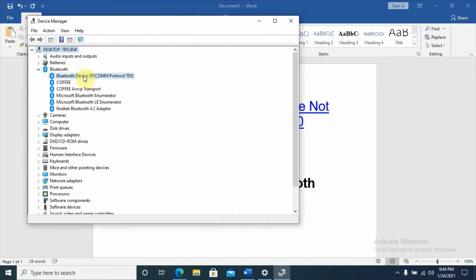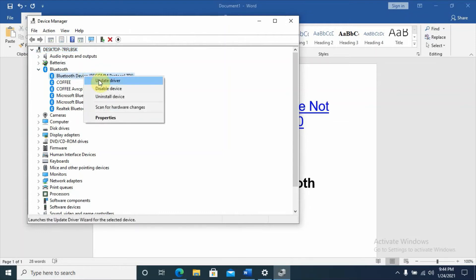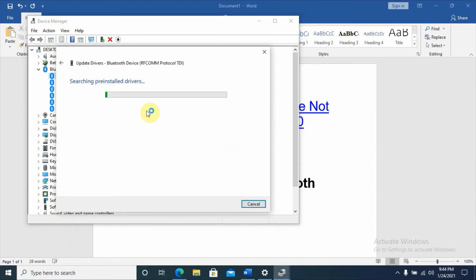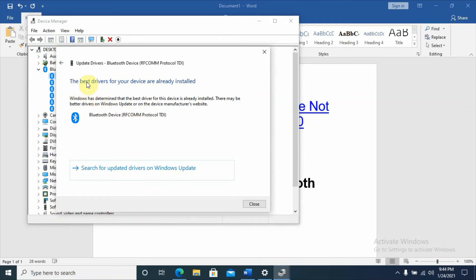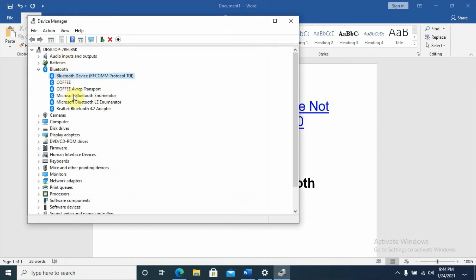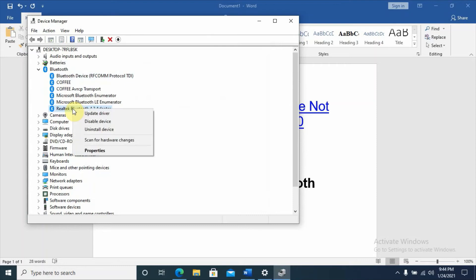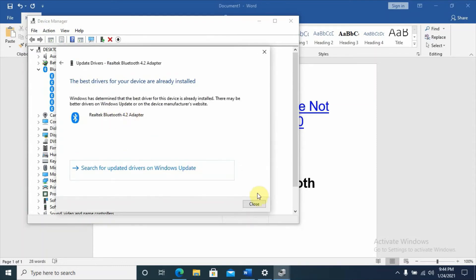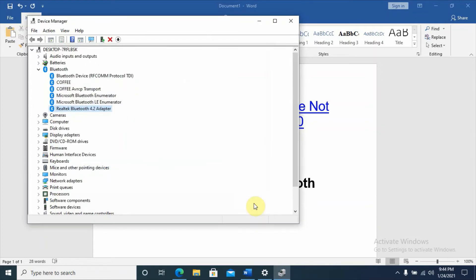You should update each of them. For the first one, Bluetooth Device Protocol, right-click on it, select 'Update driver', and choose 'Search automatically for drivers'. It may say the best driver for your device is already installed — then close. Do the same thing for all the other Bluetooth entries: update driver, search automatically, and close. Then check whether your Bluetooth is working effectively.